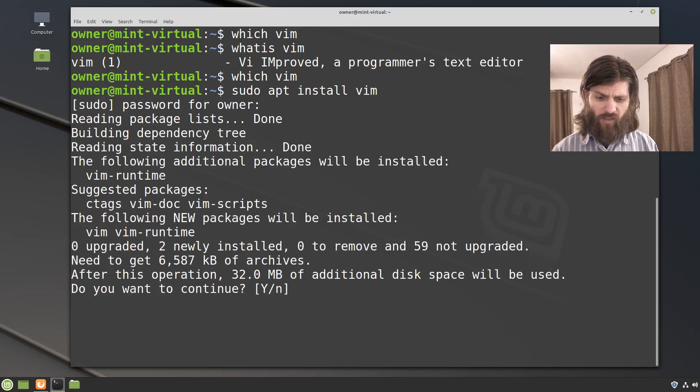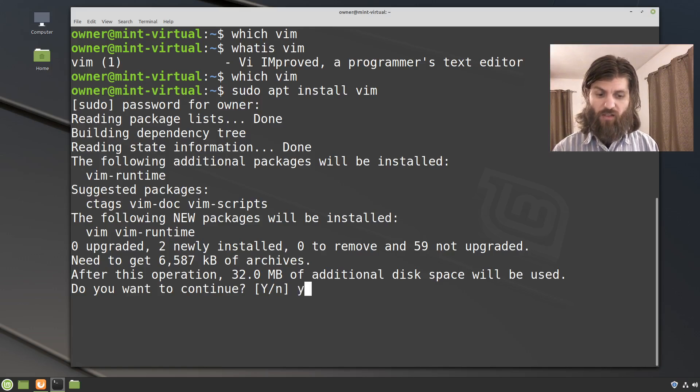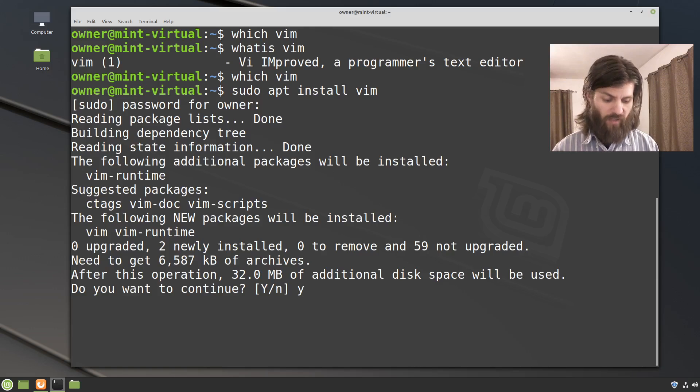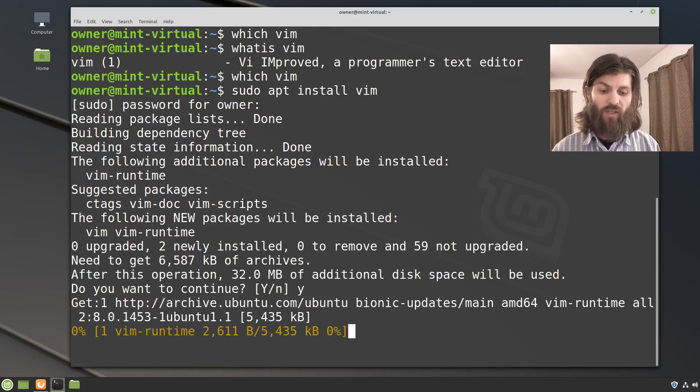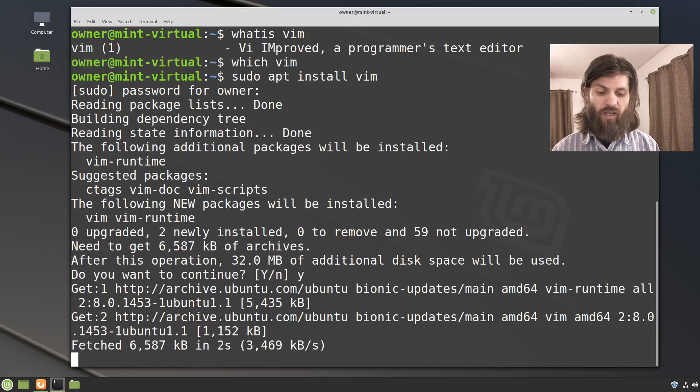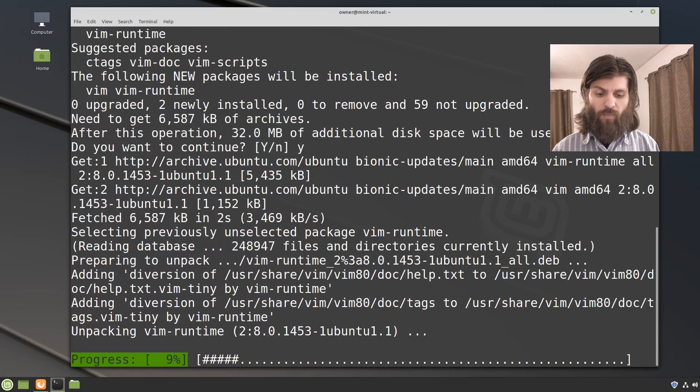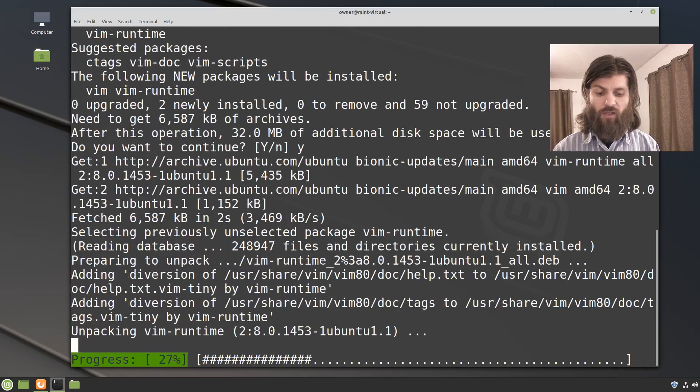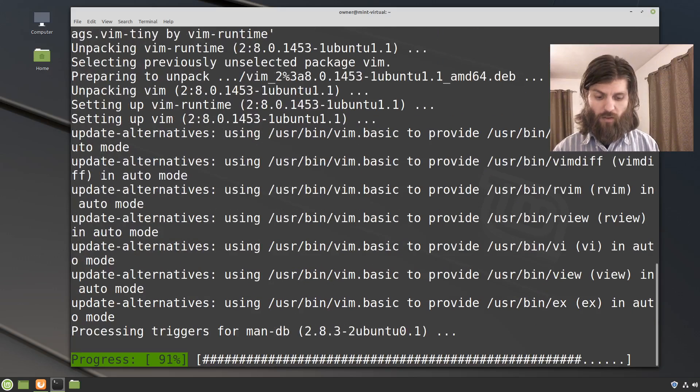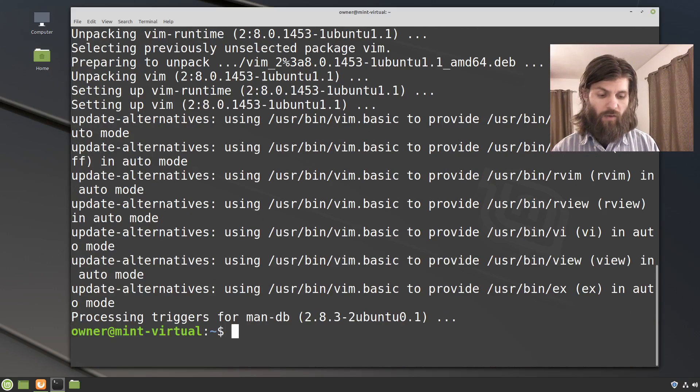It's going to read the package list. It's going to ask me for confirmation. I'm going to press Y for yes and I can see that it's going to install vim and vim-runtime are the two new packages that are going to be installed. Press Y and enter. It's going to pull those down and now it's going to be extracting them and installing them, and so after this I will have vim installed.